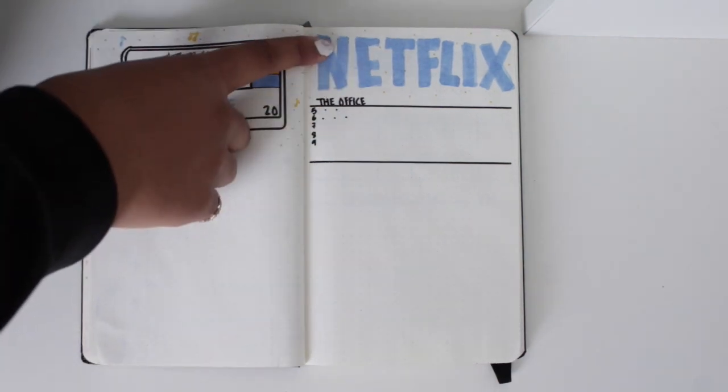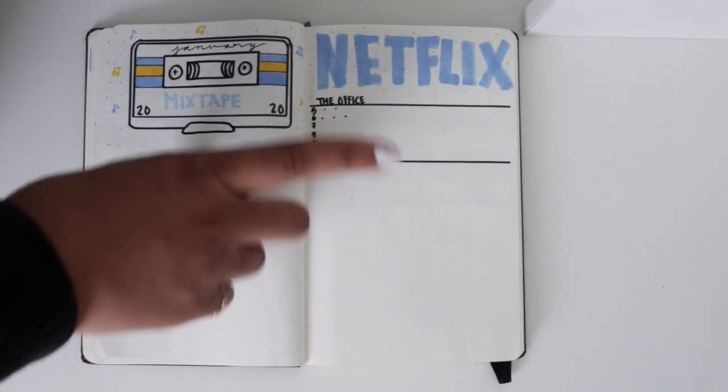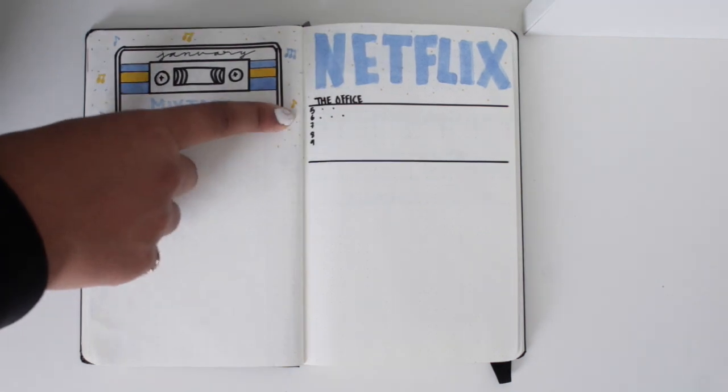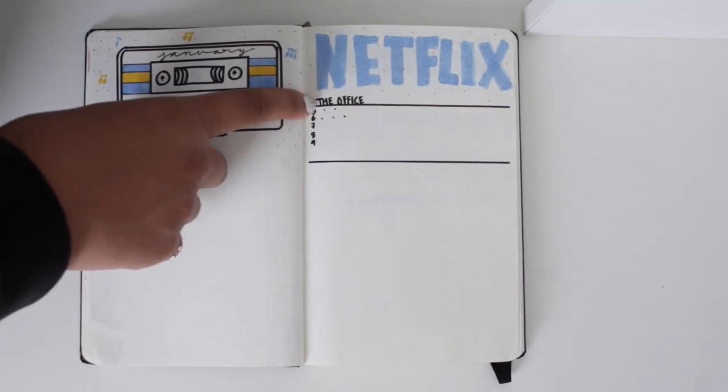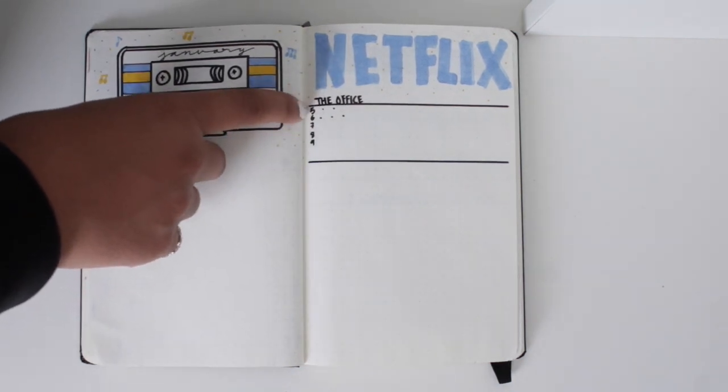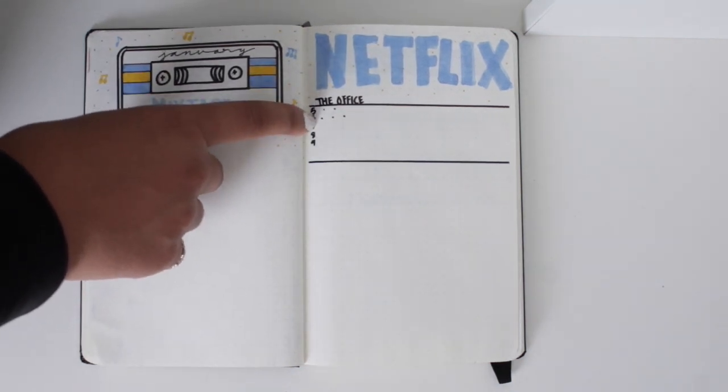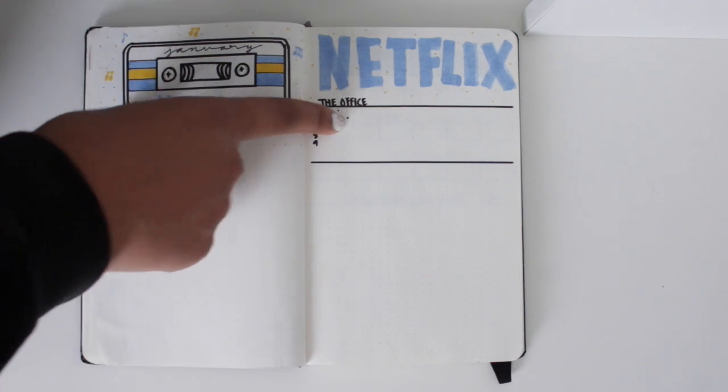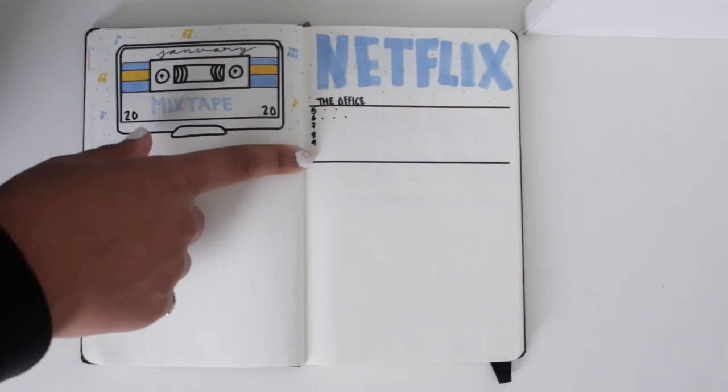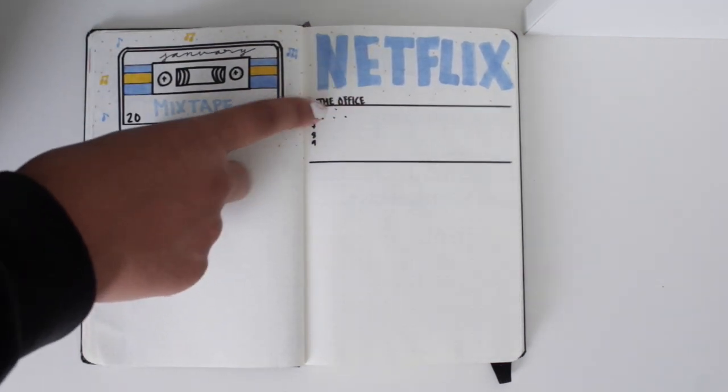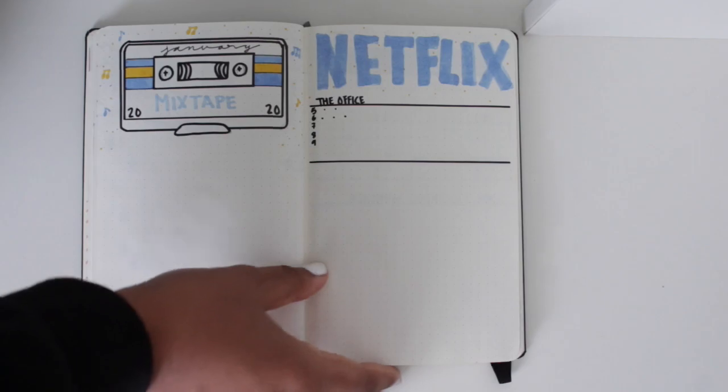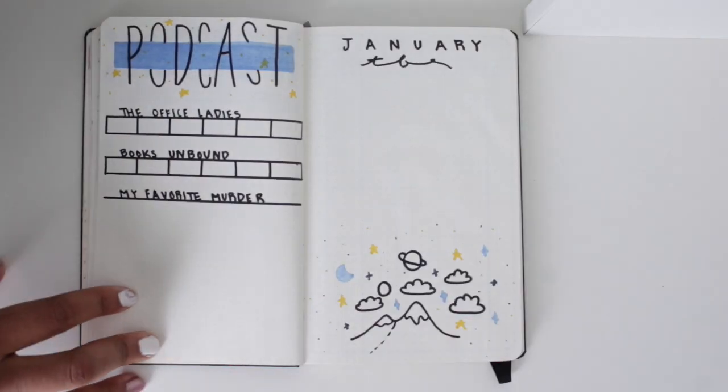And then my Netflix. Obviously I started re-watching The Office, so I ended season 5 and now I'm on season 6. But I'm a lot further, so I don't know what episode I'm on, but I'll fill that in.